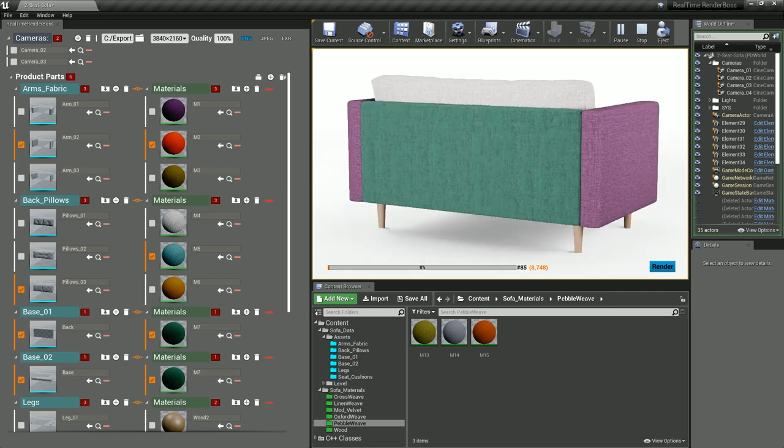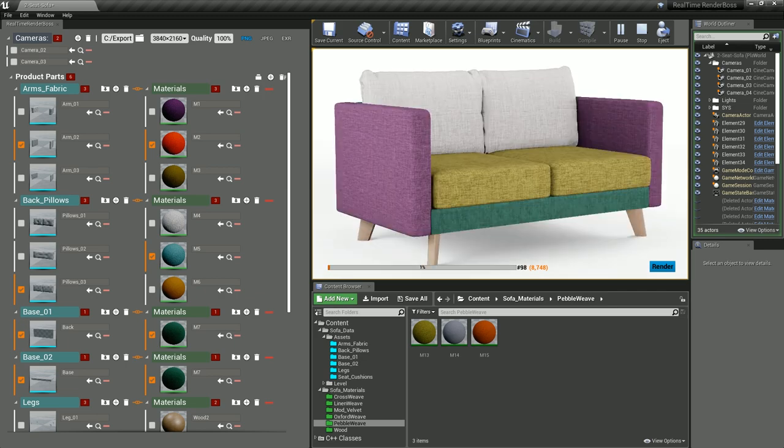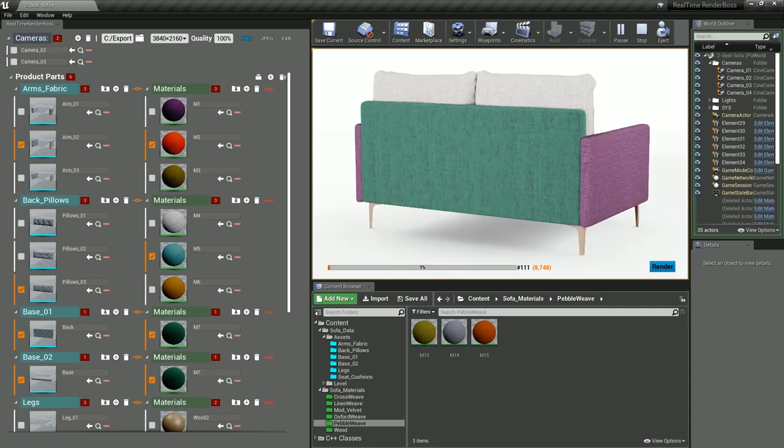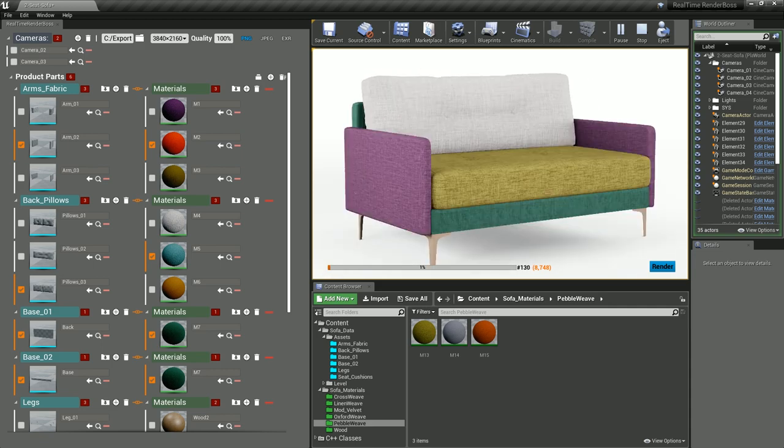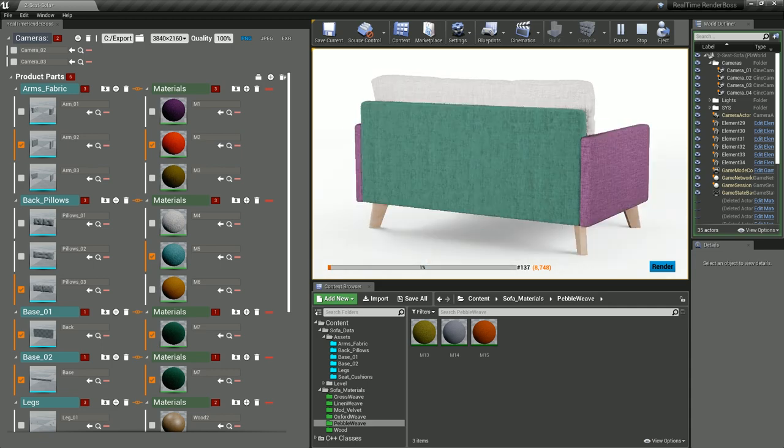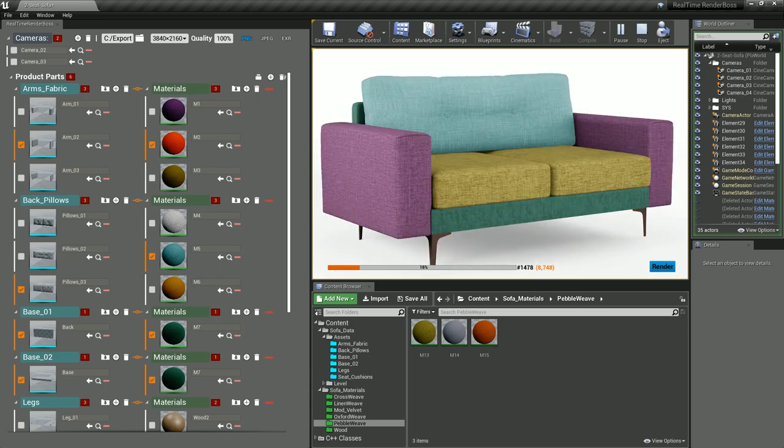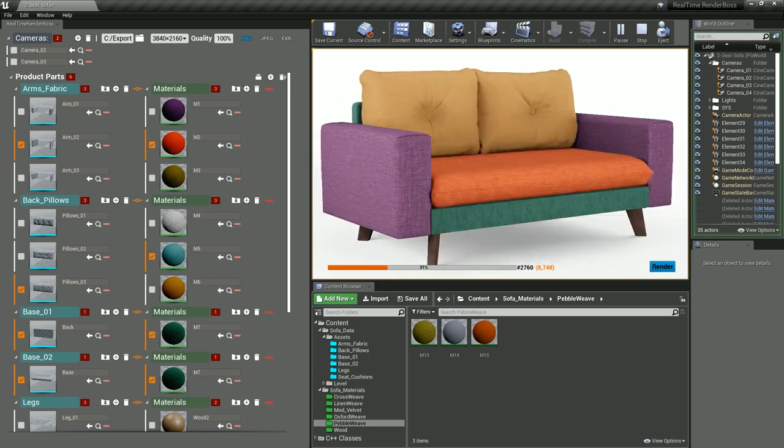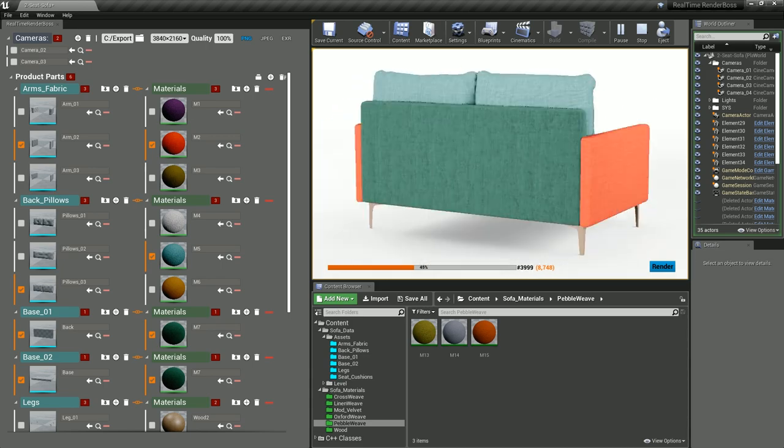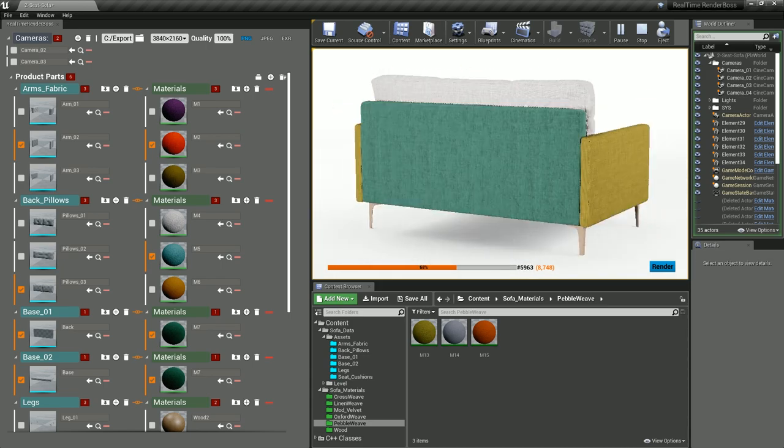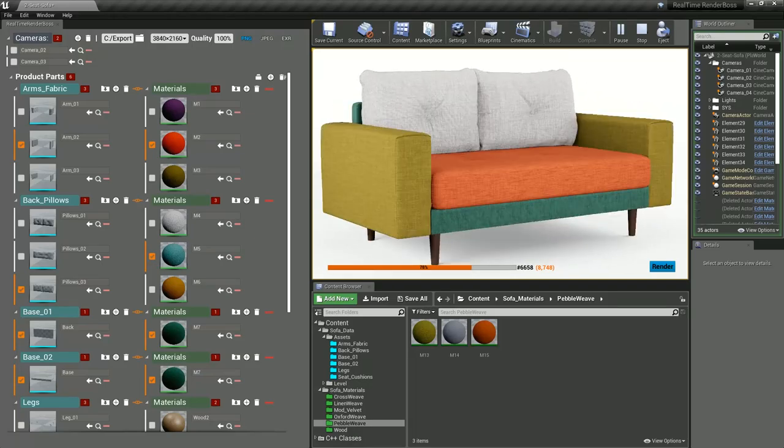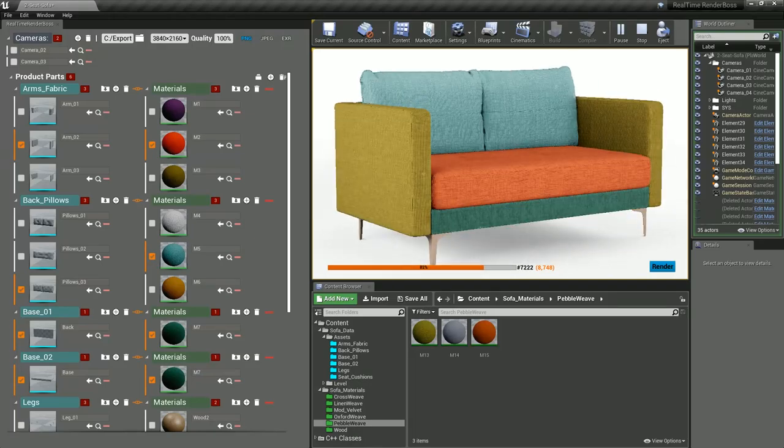We just need to sit tight and wait till the rendering finishes. The engine is very fast and every image takes around 60 milliseconds to render at 4k. This configuration took less than 2 hours to finish, rendering more than 8000 images.